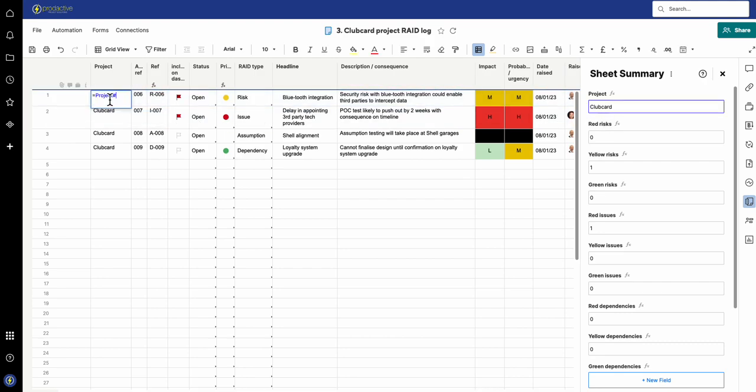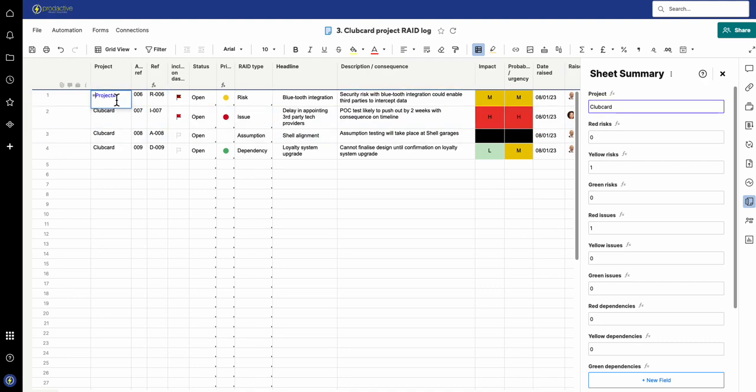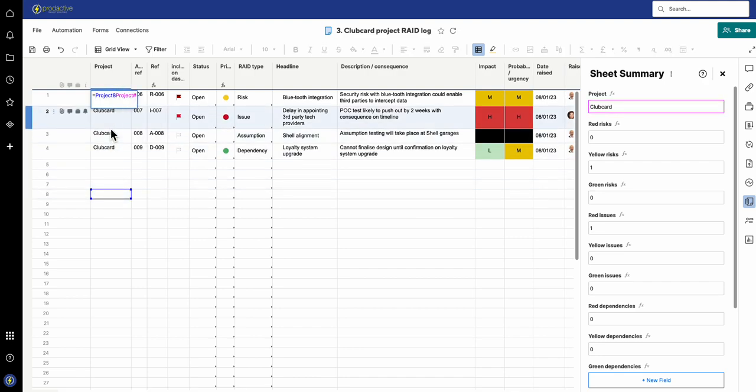So now I've got a formula here which is just pulling up the project. In order to bring a field from the sheet summary, what you do is you write the name of the field, and if needed you put the square brackets around it. If it's got a longer name, in this case I don't, and then you just put the hashtag at the end of it and it knows it's from a sheet summary field.